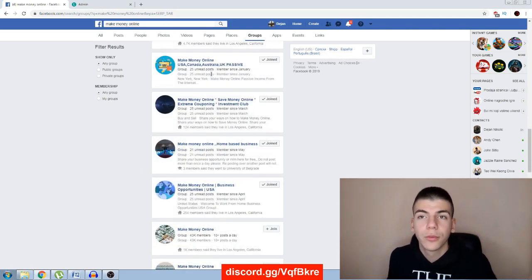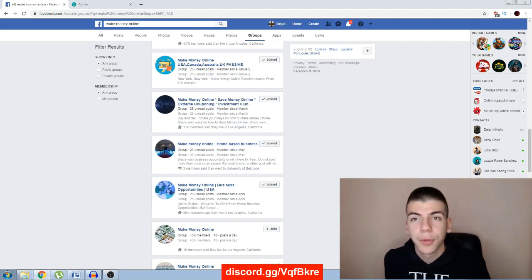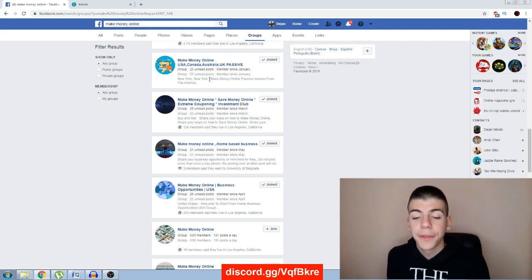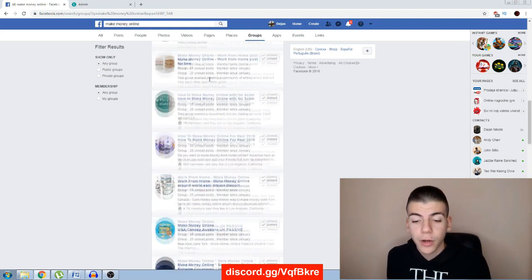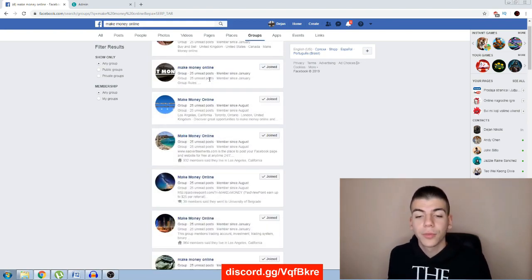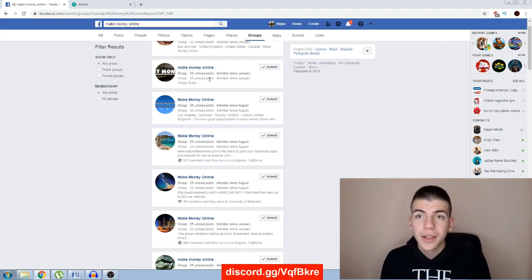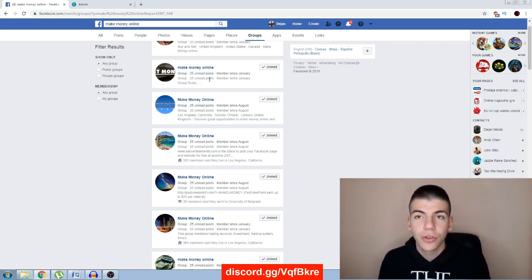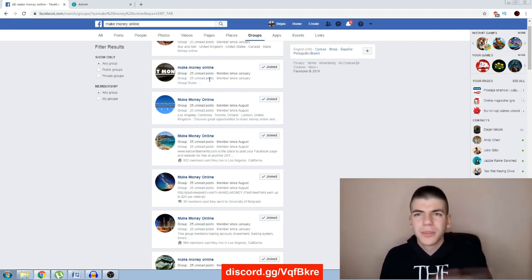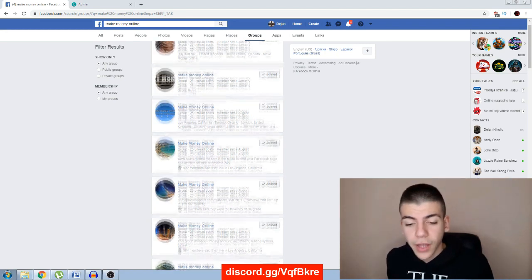All those are targeted people because they're interested in working from home and making money online, and they'll be more than happy to watch my videos. But here's how to actually promote your videos — because if you just join these groups and share your videos all over them, it's not going to be that effective. People will think it's some spammy video and won't pay attention.